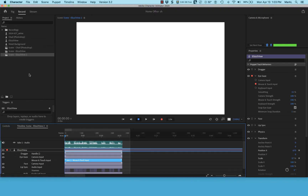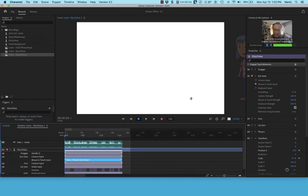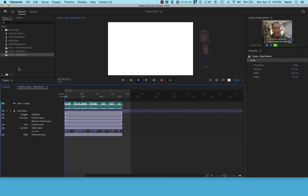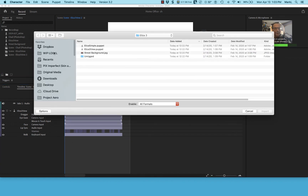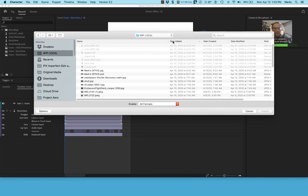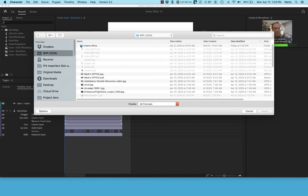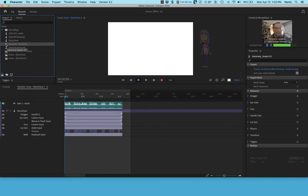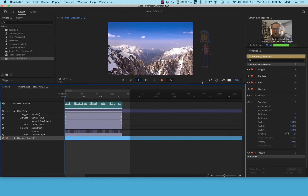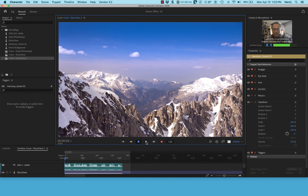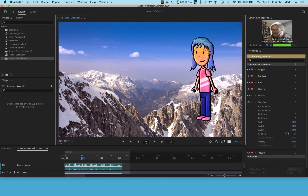Back in Character Animator, I delete the white background from the timeline, then go to Project > Import to bring in the exported background image. I drag it to the bottom of the timeline and press play — and there she is, walking right on top of the mountaintop background!